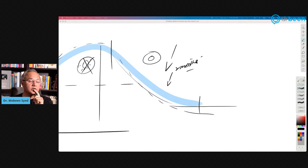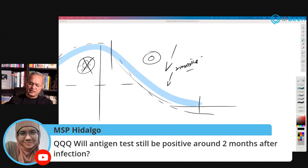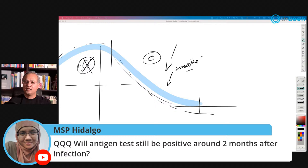MSP asks: will an antigen test still be positive two months after infection? After continued infection, then yes. But generally, infection is resolved within a few days — virus is removed in a couple of weeks. Five to seven days is not a hard and fast rule; everybody's immune system is different. Usually when your symptoms start to recover, the virus is starting to go away. Would it be there after two months? In long haulers, viral RNA or viral spike proteins may persist, but usually it has gone by that time.